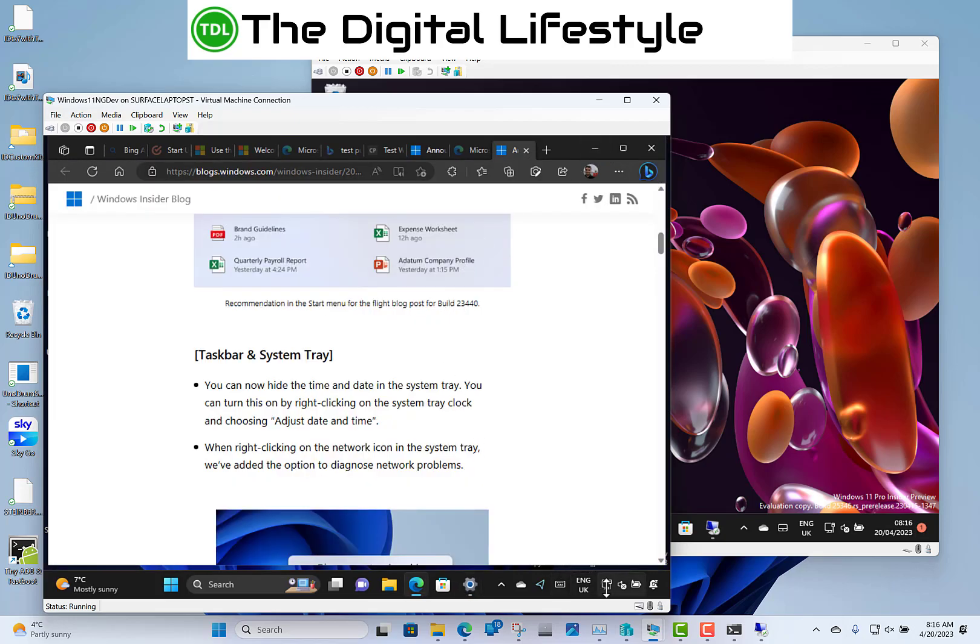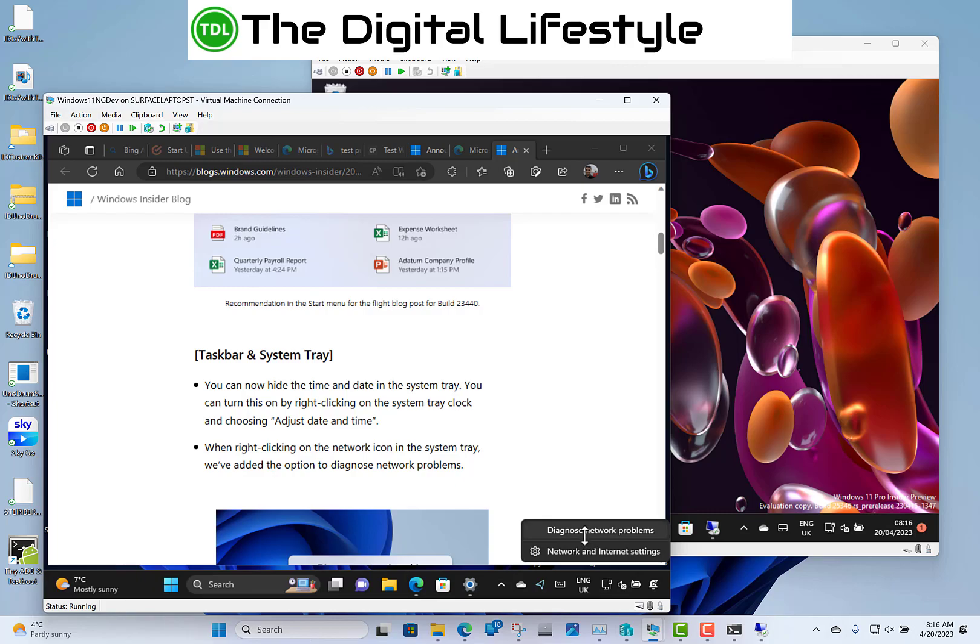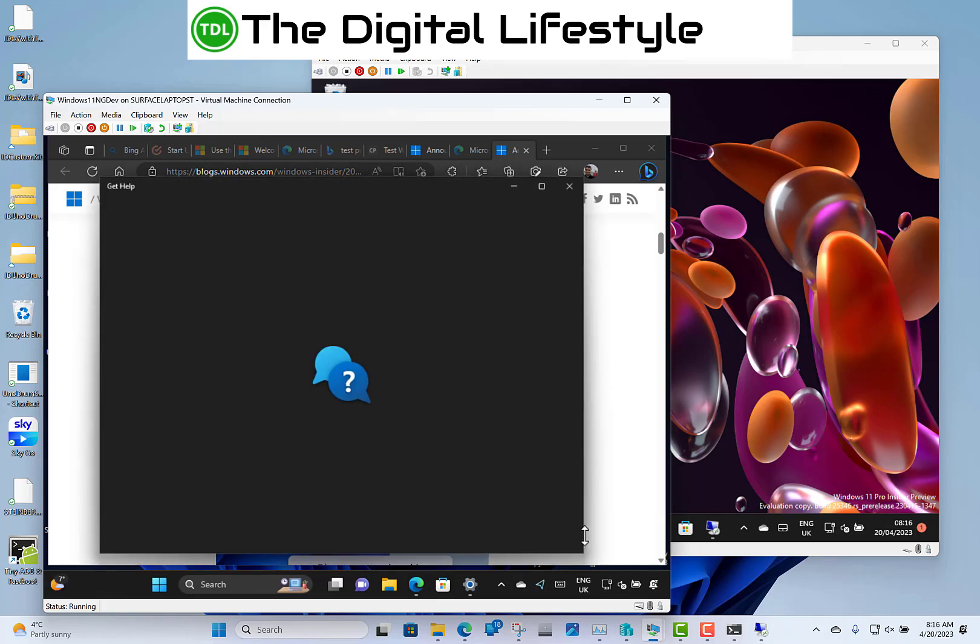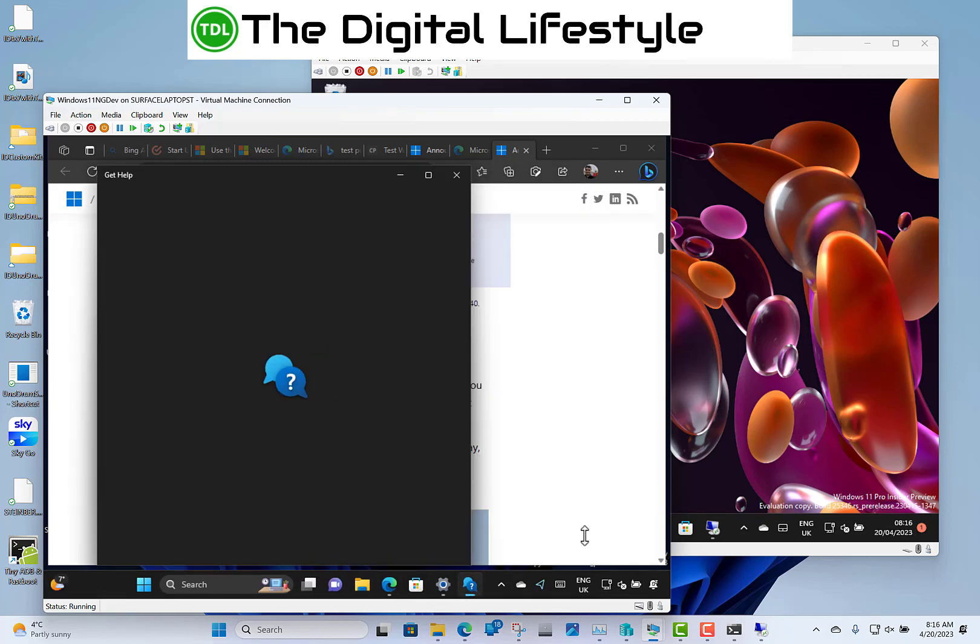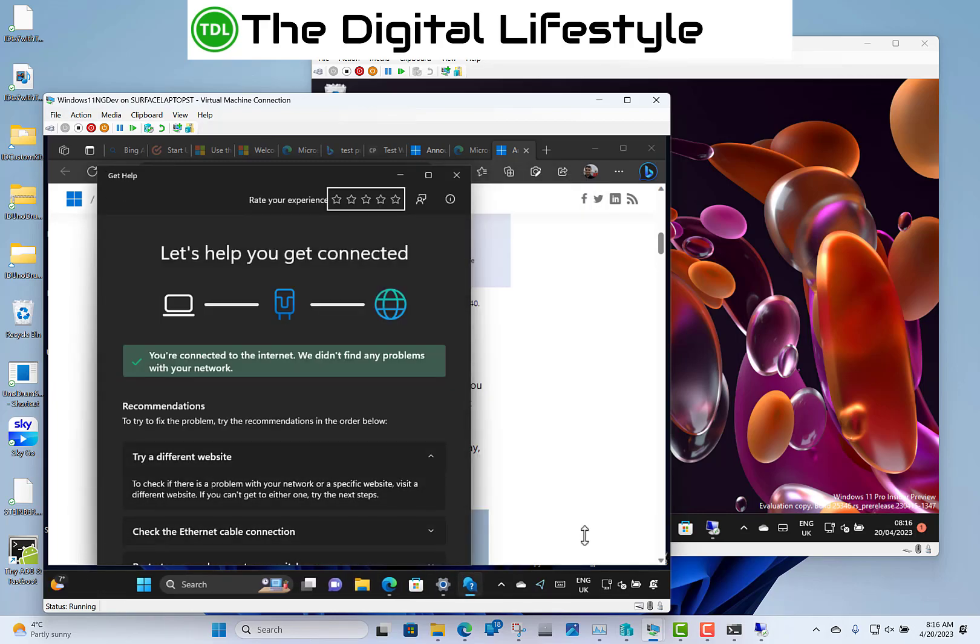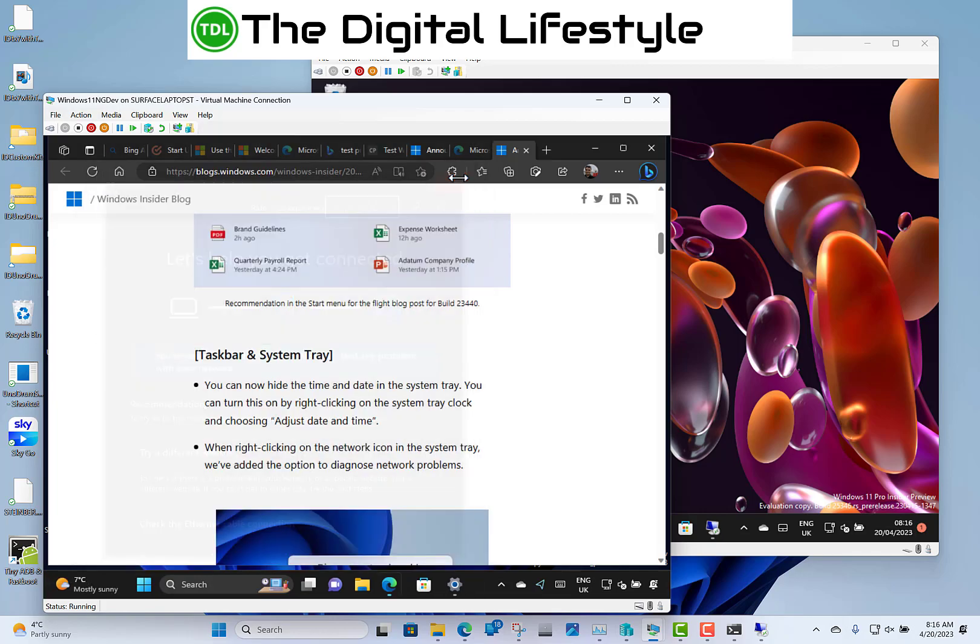You notice down here as well I've got the option to diagnose the network issue and it's a little diagnostic tool now. So there's no issues with this device. It's a virtual machine on a network and it's fine. But there you go. That's that option on there.